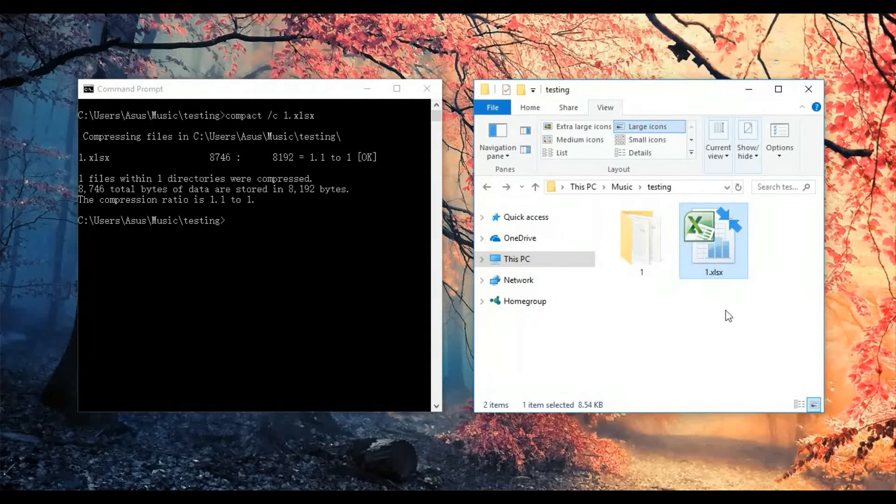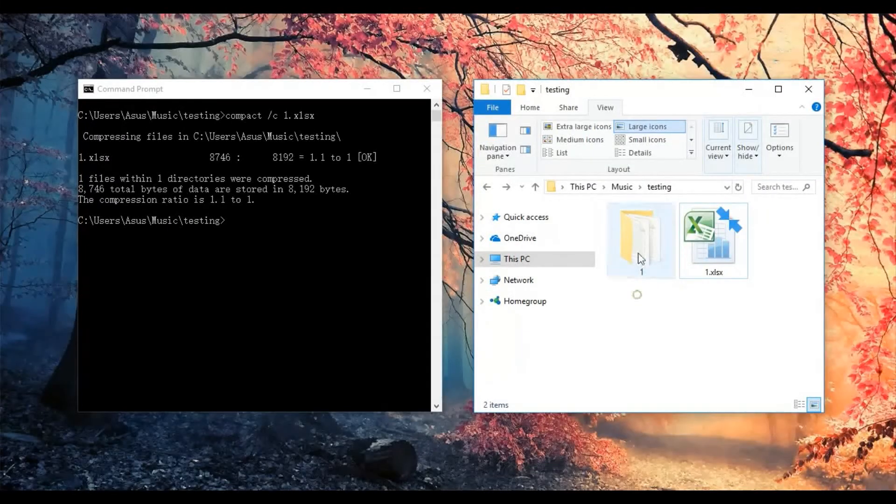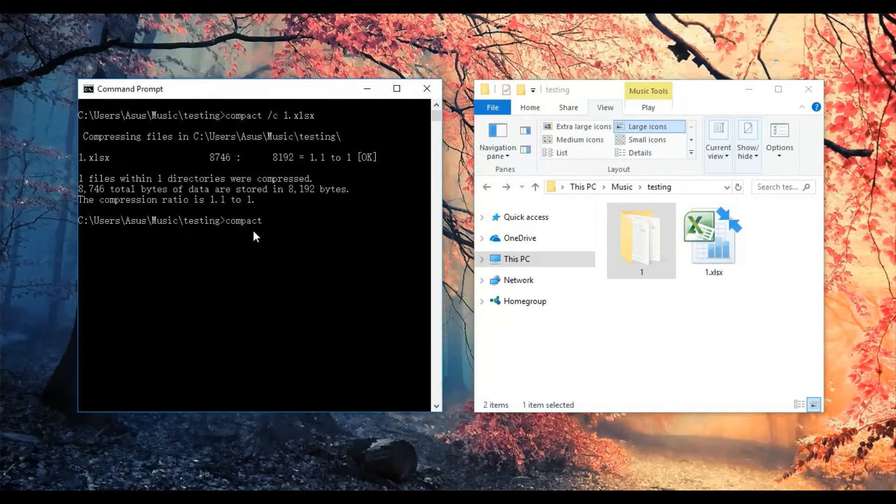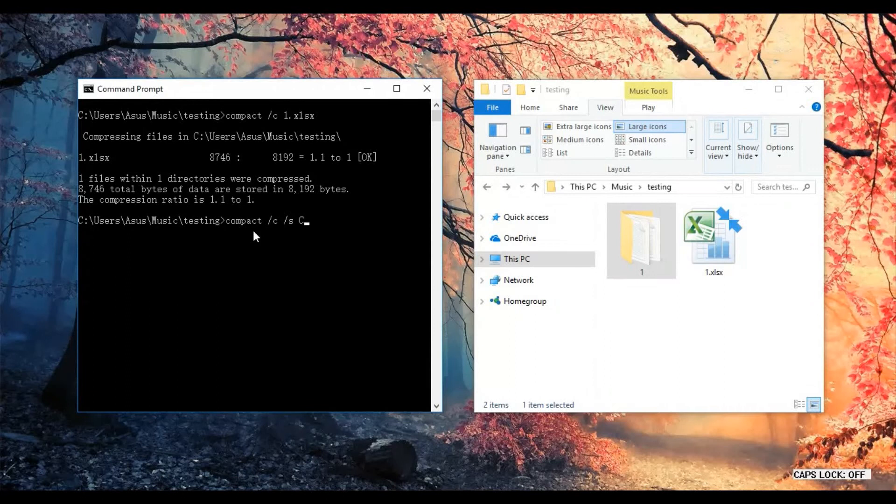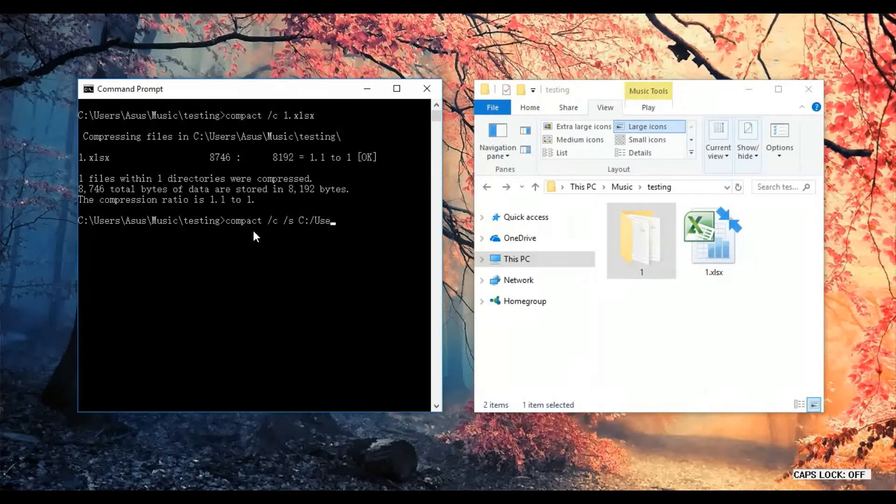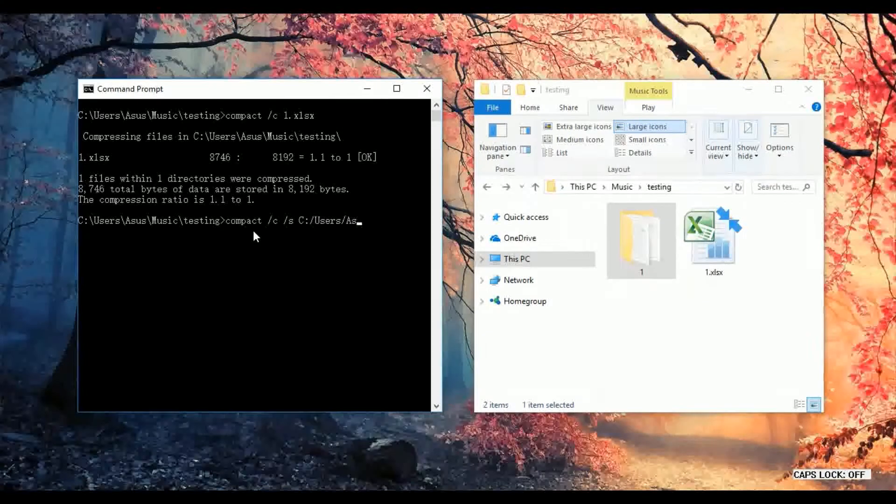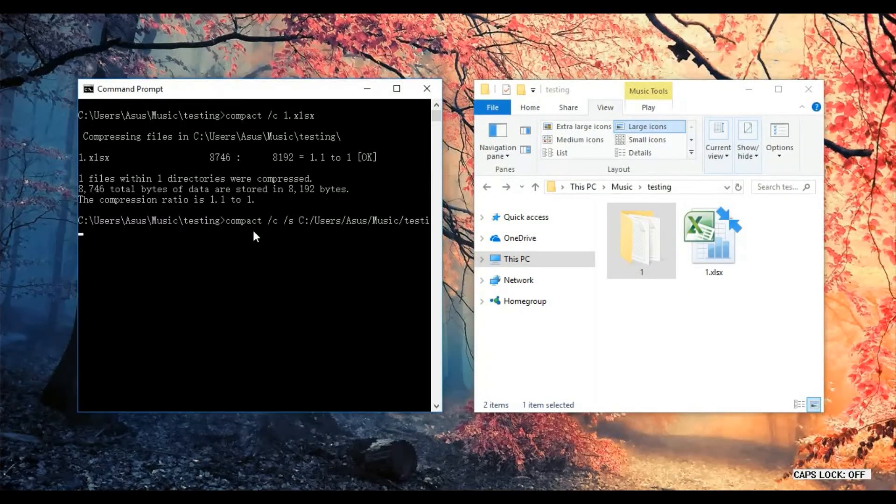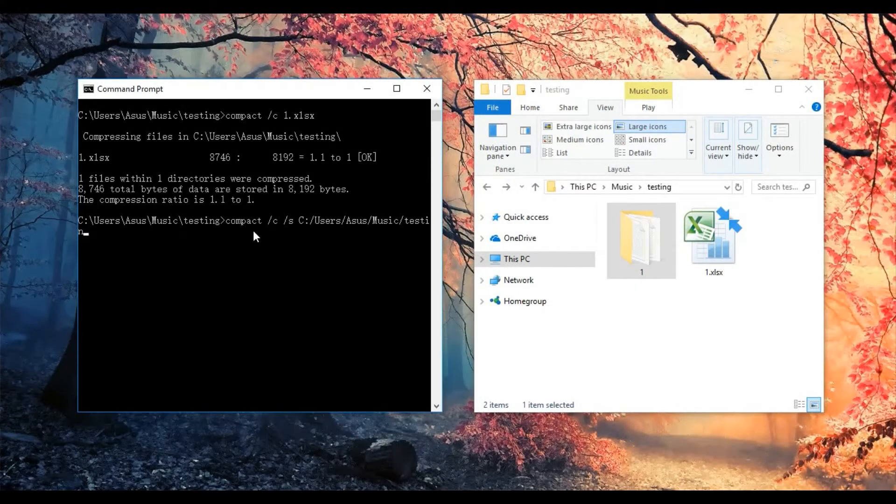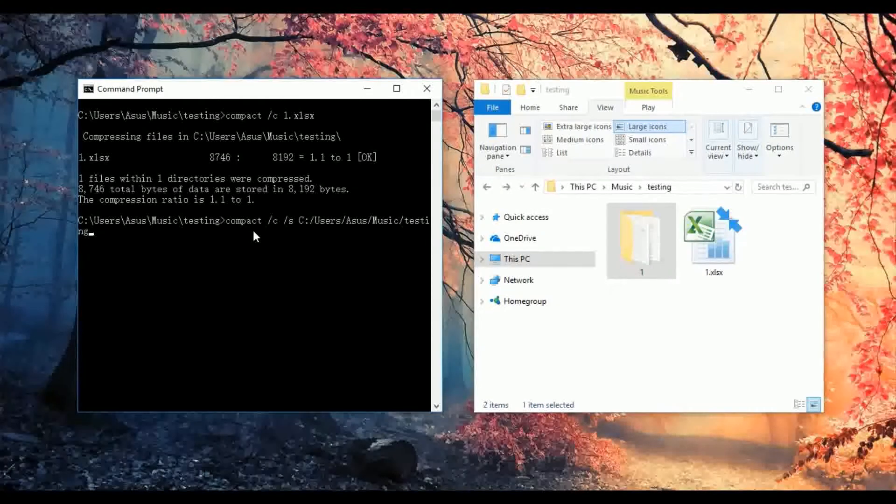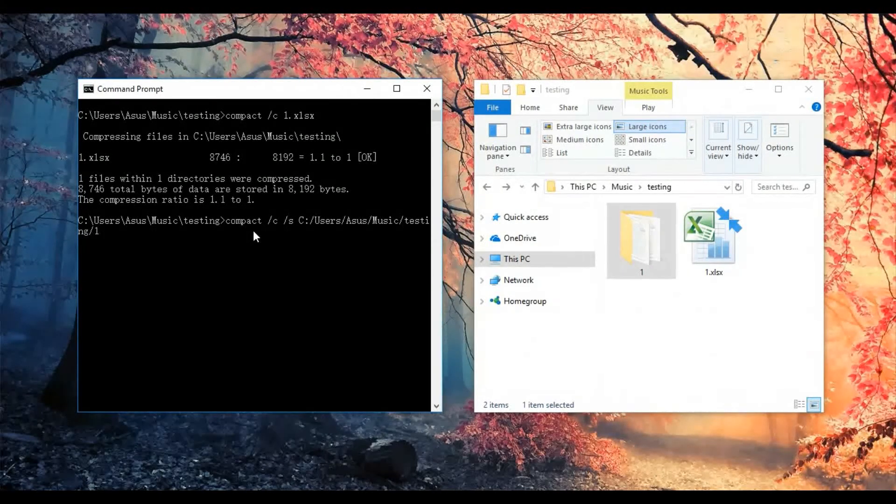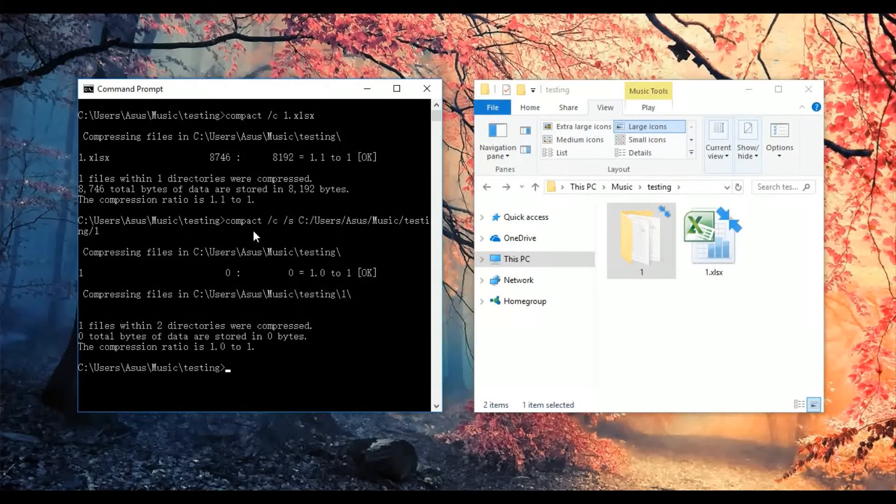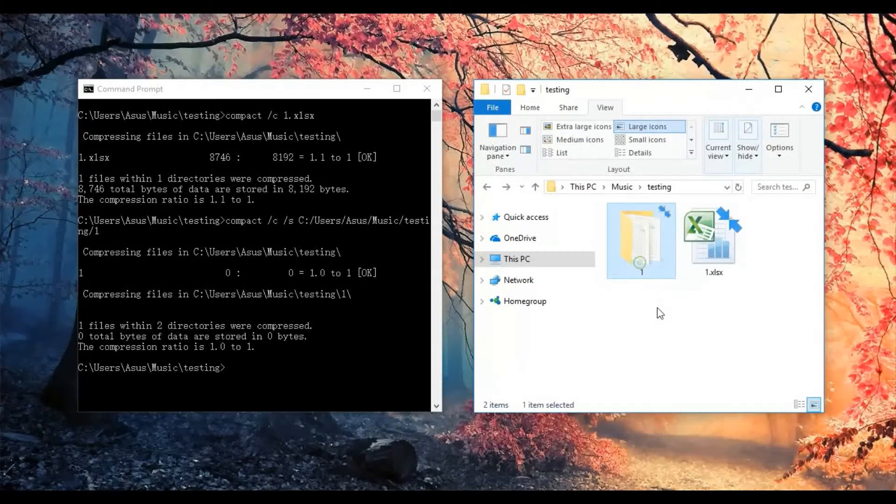Okay, we have compacted this file successfully. Now let's compact a folder. Let me type in the location, which is C:\Users\Music\Testing\one. Okay, we have also successfully compacted this folder.